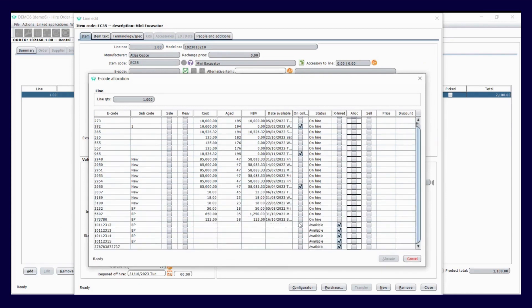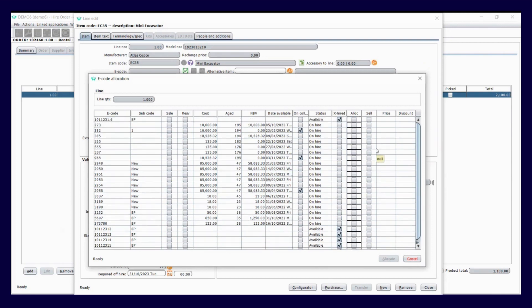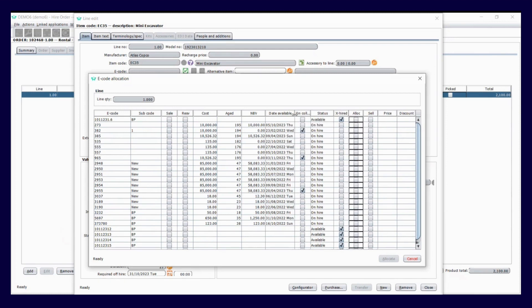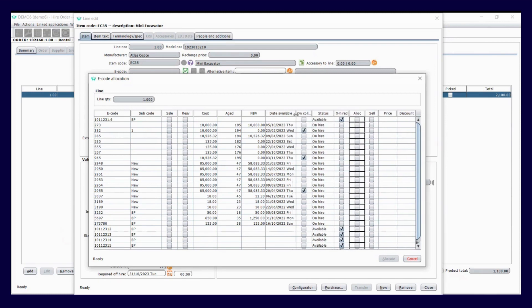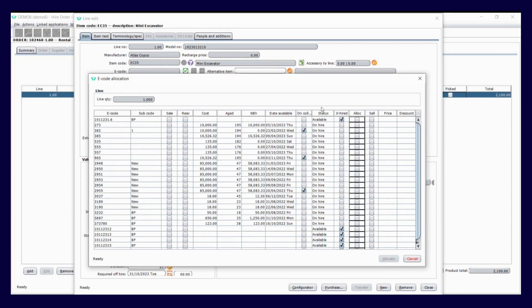So I can make decisions from within the contracts on what's going to be the most suitable. If this is a high-profile site and one of your best clients, then I'm going to give them the best asset, the newest one. Less chance of it breaking down, looks nicer on site.